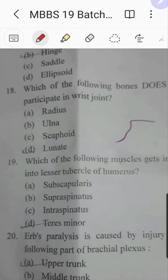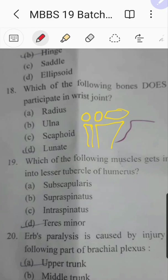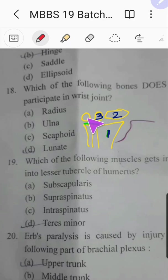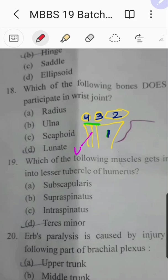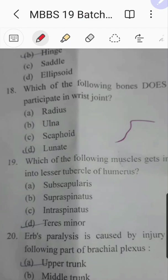Question number eighteen: which of the following bones does not participate in the wrist joint? The wrist joint involves the lower end of radius, scaphoid, lunate, and triquetral. An interarticular disc separates the lower end of the ulna from participating in this joint. For the radiocarpal joint specifically, it is radius, scaphoid, and lunate. The bone not participating in the wrist joint is the ulna.